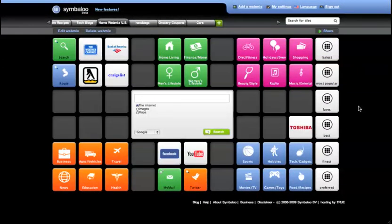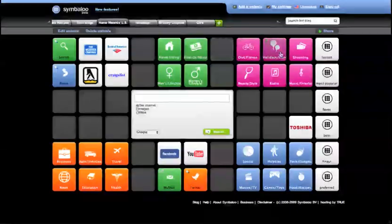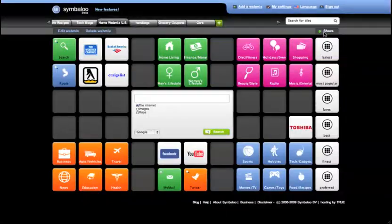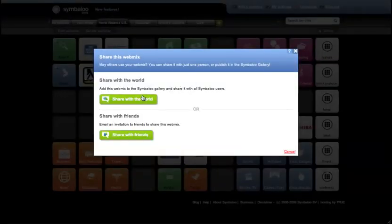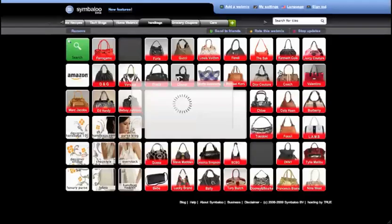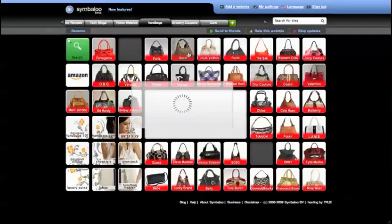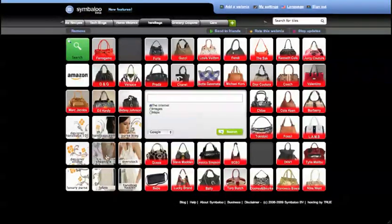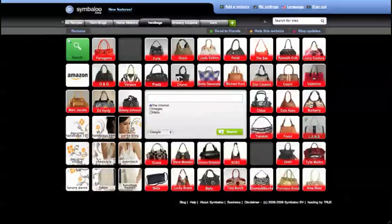Once you have created a webmix, as we call this whole page of tiles, you can choose to share it with the world, your friends or colleagues. In this way, you give them easy access to all of your knowledge of the web on subjects such as handbags, cars, grocery coupons or any kind of subject other people might be interested in.